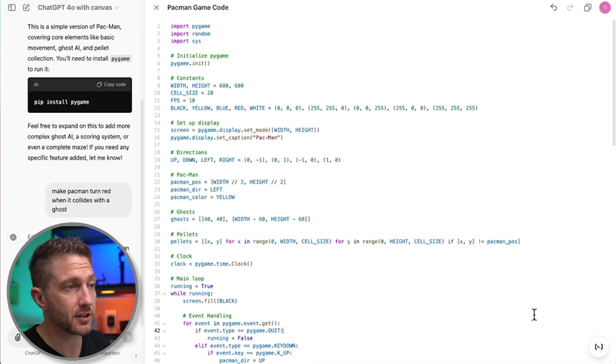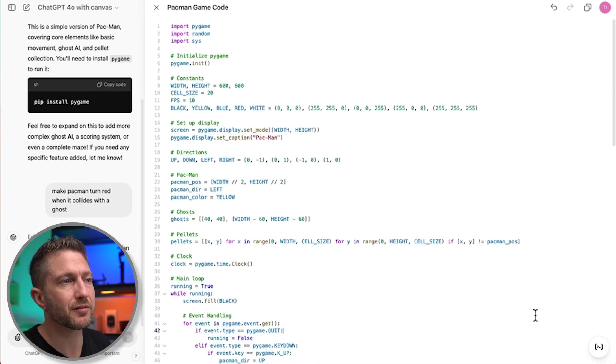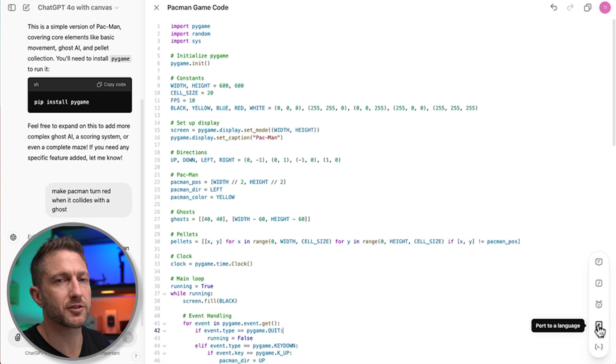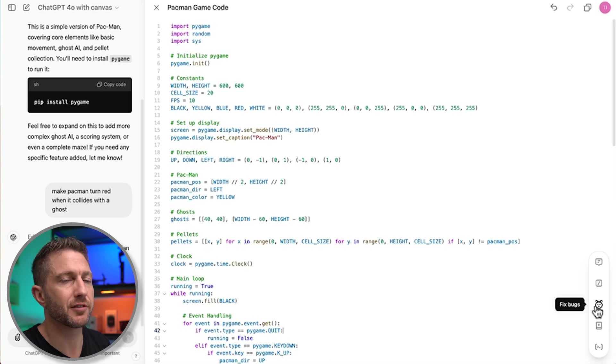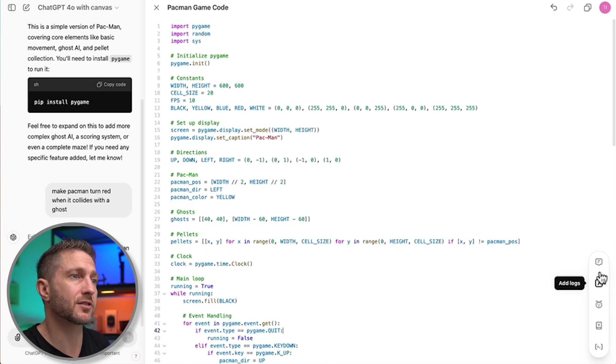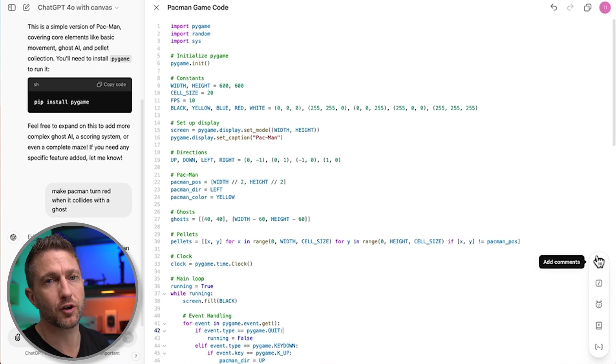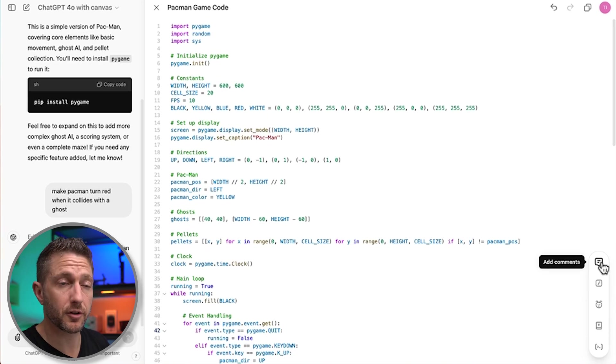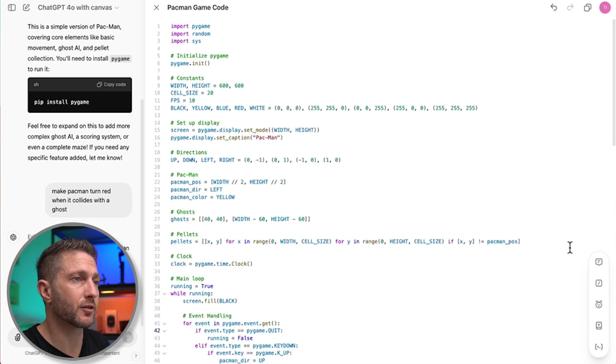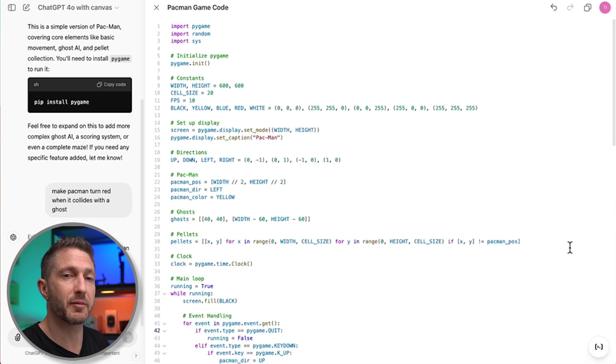And still inside Canvas in the bottom right, we have the shortcut buttons, which include code review, port to a language, fix bugs, add logs, and add comments. I won't go through and do these either right now, but you can see it's a really quick way of making quick changes and checking errors. I'm sure fantastic coding isn't that easy in real life. Or maybe it is with ChatGPT Canvas.